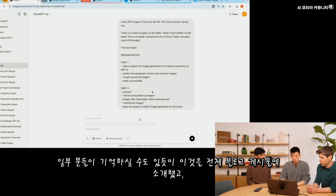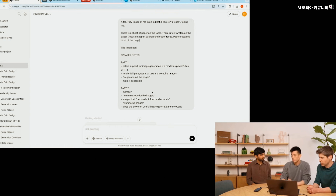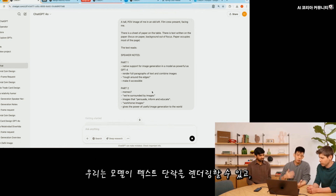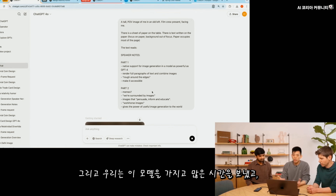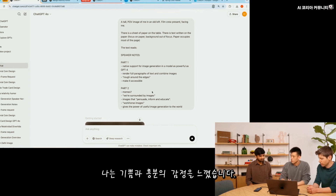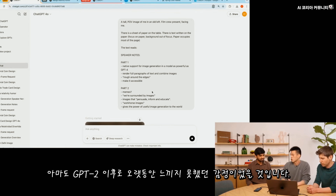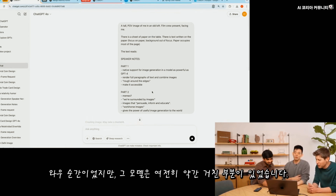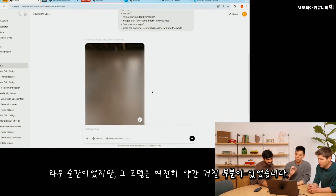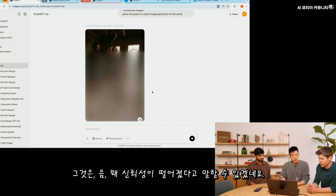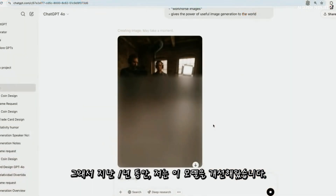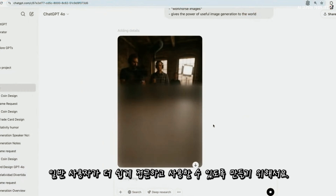We featured this in a full blog post. We saw that the model could render paragraphs of text, or combine images in really interesting and novel ways. I felt a sense of joy and excitement I haven't felt for a very long time — maybe even since GPT-2. This was one of those really wow moments. But that model was still a bit rough around the edges — it sometimes made typos and was kind of unreliable. So over the last year, I've been refining this model to make it more accessible and user-friendly to the average person.